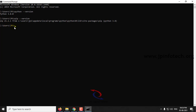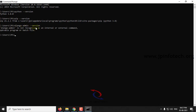Now let us check whether Django is installed. Django is not installed on this PC, but we will verify that. The command is: django-admin --version. Here you can see the error — Django is not recognized as an internal or external command — which means Django is not installed on this system.